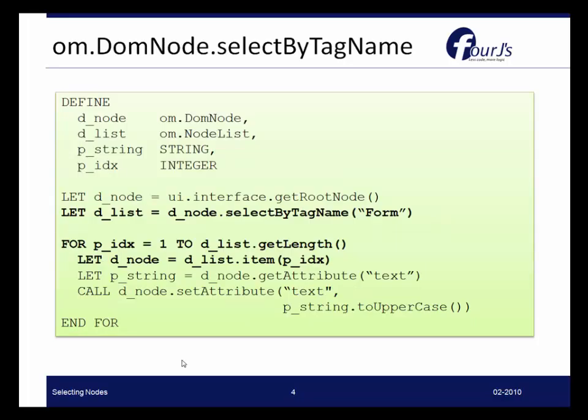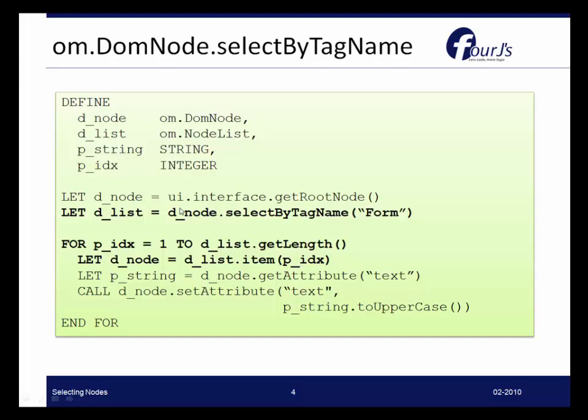Now SelectByTagName is from the DOMNode class and in this example, if we look at this line, we're going to let DList, and DList is a new om.nodeList object, we're going to let it equal Dnode.SelectByTagName Form. So this is saying we want to create a list of form nodes from this object. And this object Dnode is our root node.